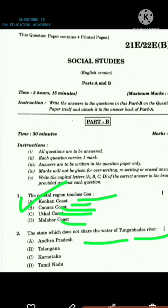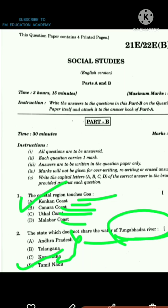The second question asks which state does not share the water of the Tungabhadra River Basin. We know that Andhra Pradesh, Telangana, and Karnataka share the Tungabhadra River Basin, so the answer is option D, Tamil Nadu.